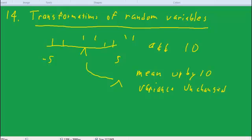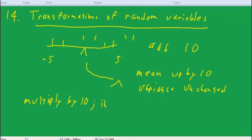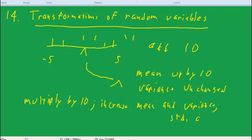On the other hand, if we multiply by 10, then we are going to increase both the mean and the variance. And if we increase the variance, we're also increasing the standard deviation.